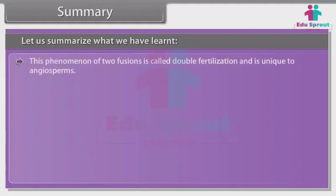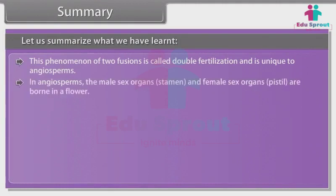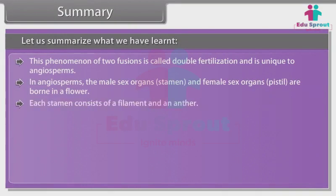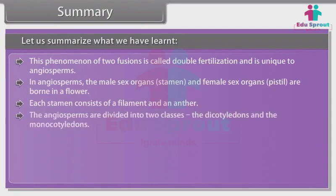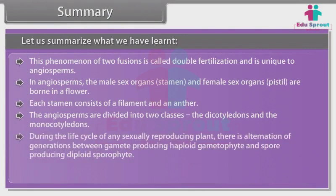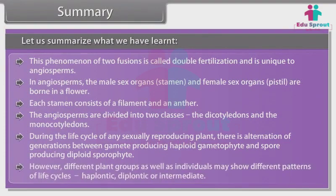This phenomenon of two fusions is called double fertilization and is unique to angiosperms. In angiosperms, the male sex organ (stamen) and female sex organ (pistil) are borne in a flower. Each stamen consists of a filament and an anther. The angiosperms are divided into two classes: Dicotyledons and Monocotyledons. During the life cycle of any sexually reproducing plant, there is alternation of generations between the gamete-producing haploid gametophyte and the spore-producing diploid sporophyte. Different plant groups may show different patterns of life cycles: haplontic, diplontic, or intermediate.